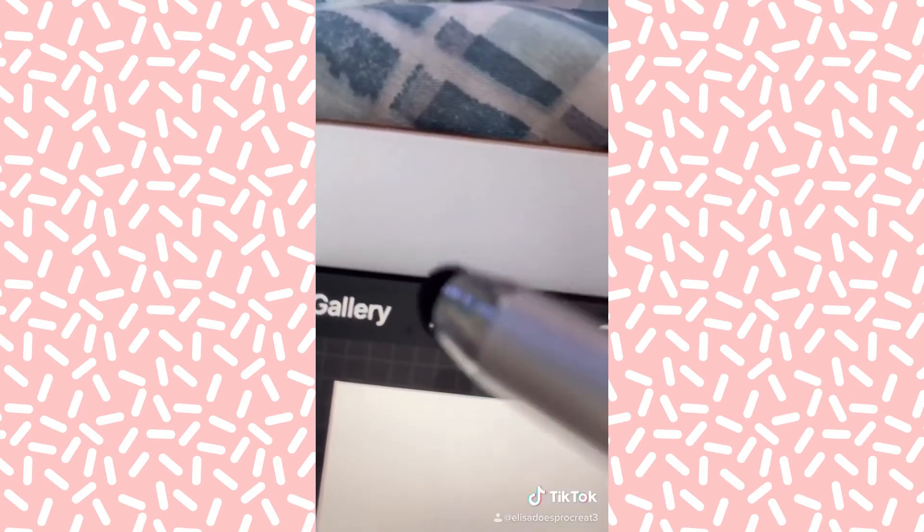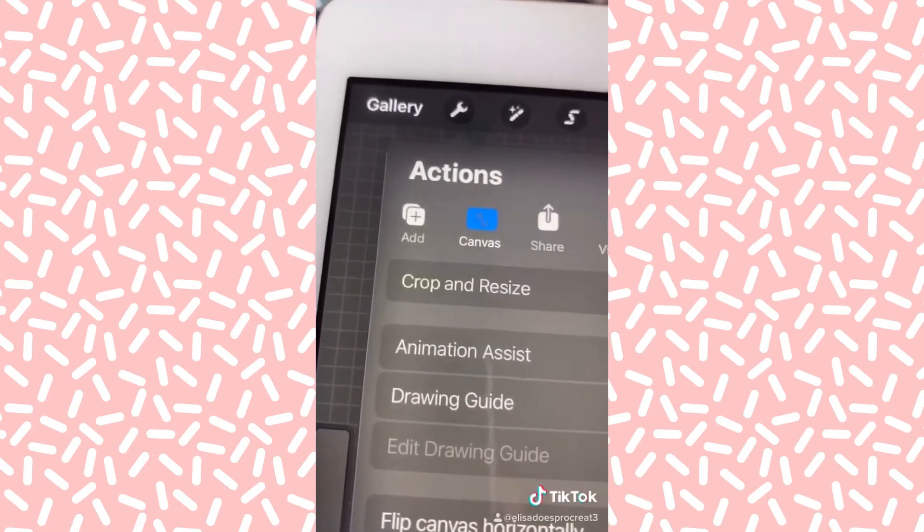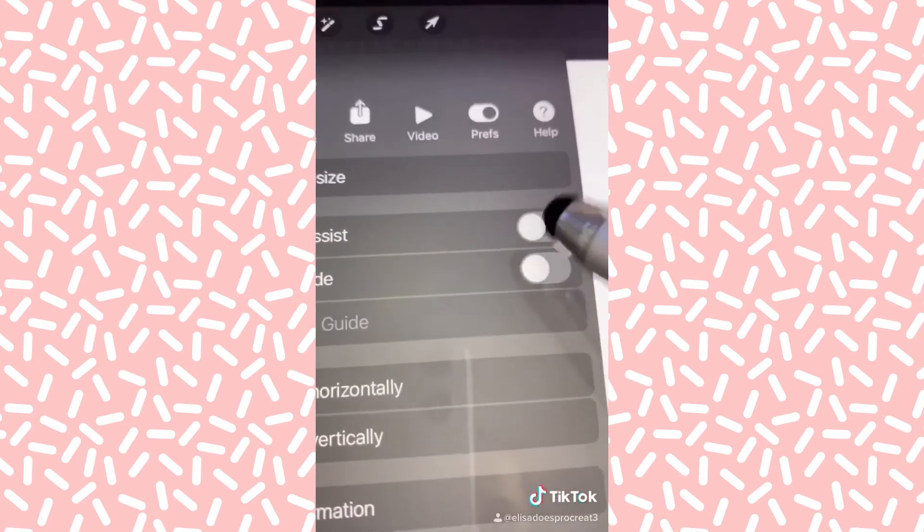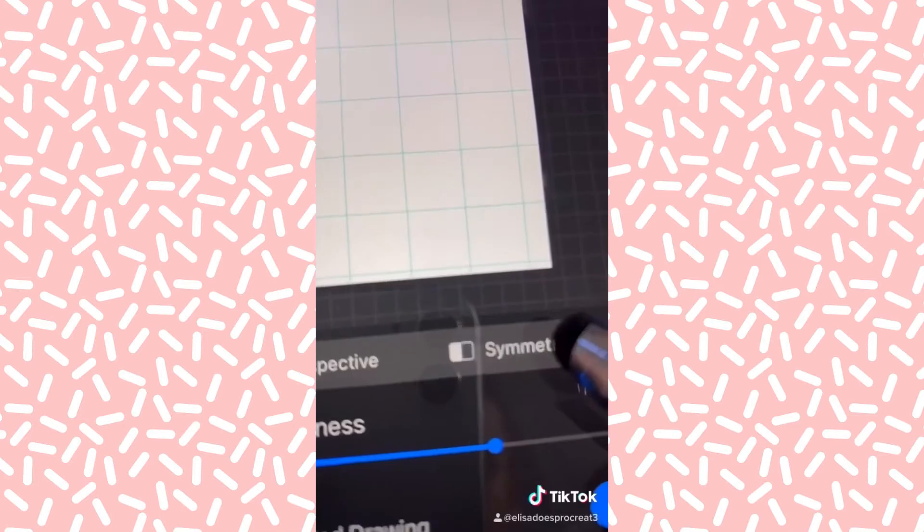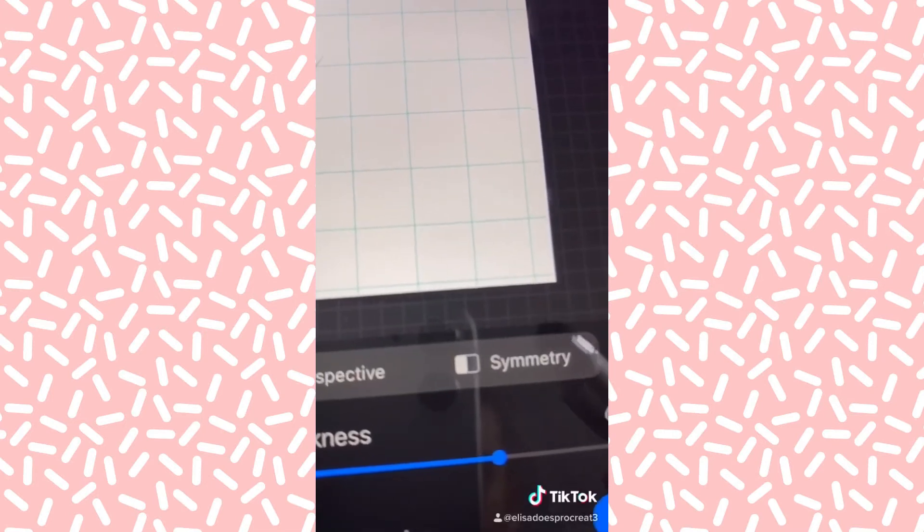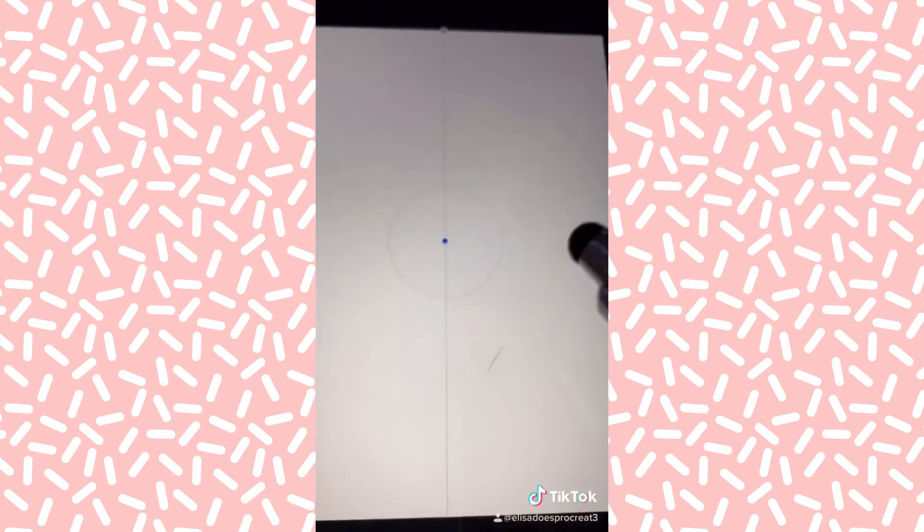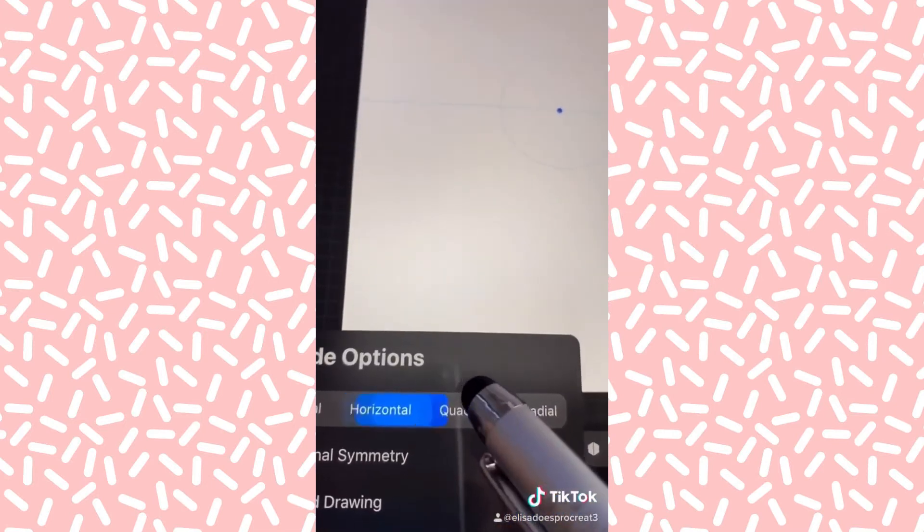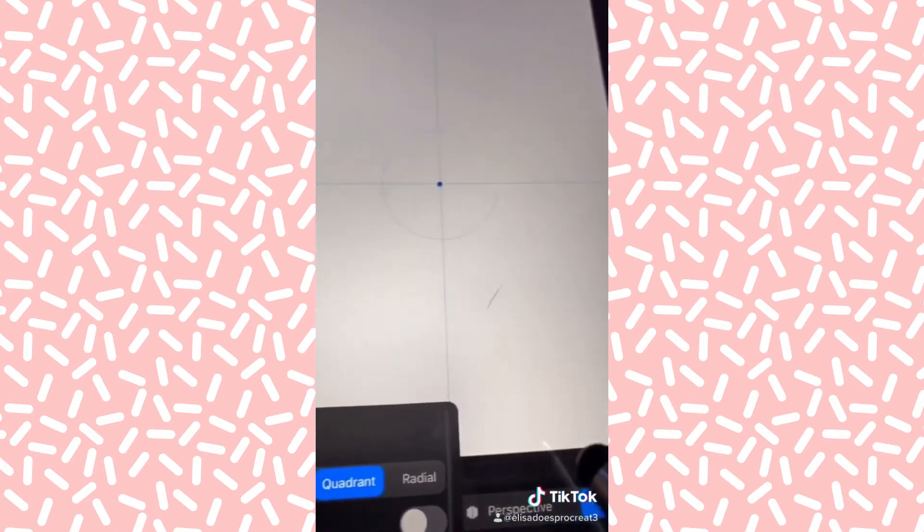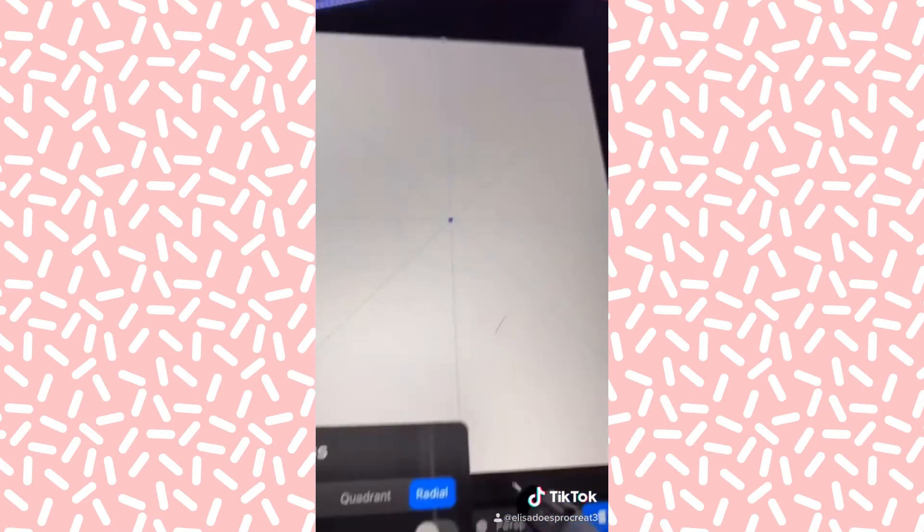You go here, canvas, turn on drawing guide, edit drawing guide, symmetry, and you can have this, this, this, or this.